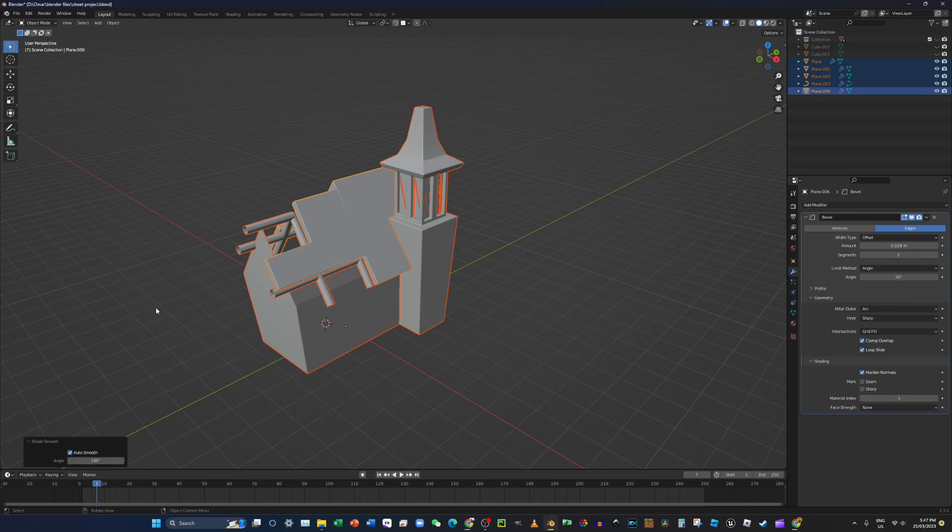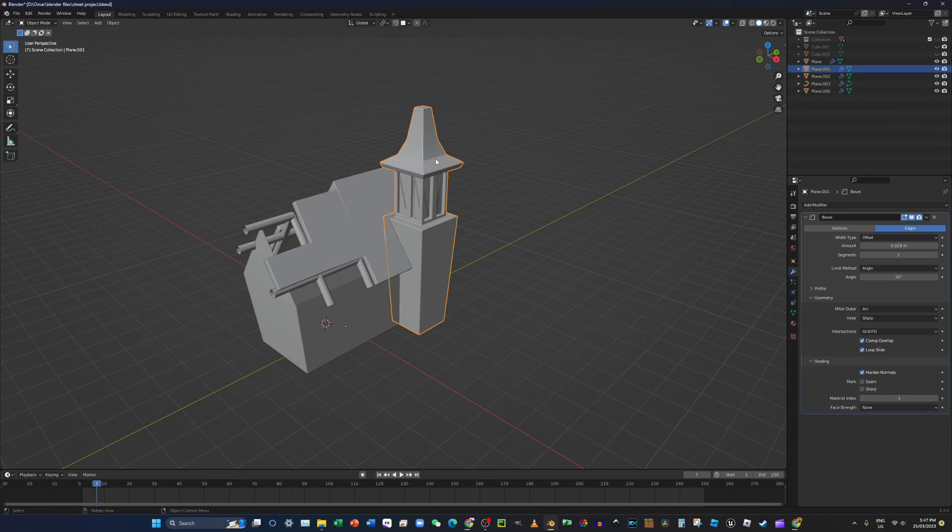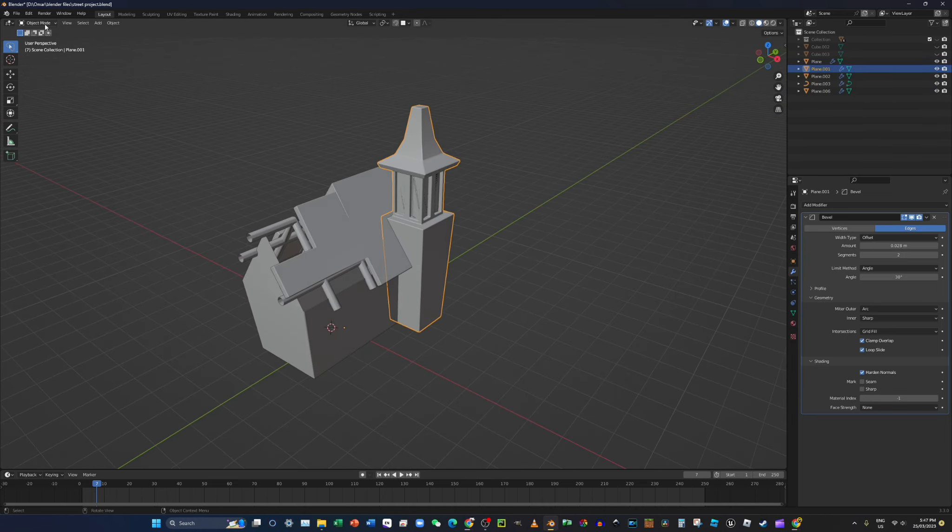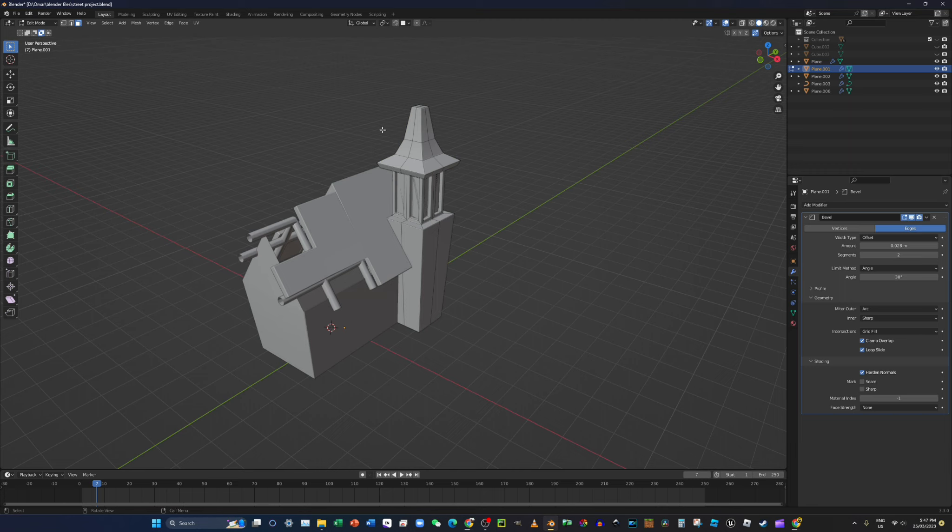Oh wait, wait, let me just do something really quickly. So let's press Alt Ctrl B.